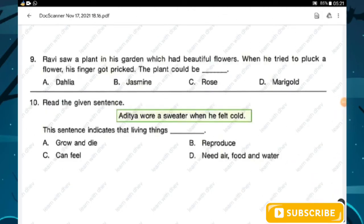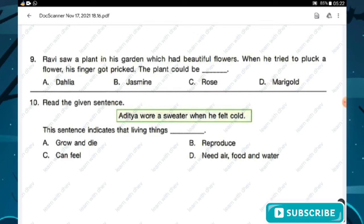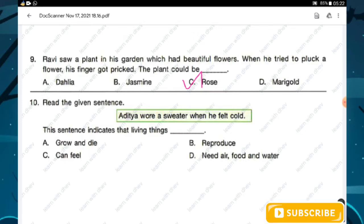Question number nine: Ravi saw a plant in his garden with beautiful flowers. When he tried to pluck a flower, his finger got prickled. The plant options are Hilia, Jasmine, Rose, and Marigold. The plant could be a rose, because the rose plant has prickles on its stem that could hurt his finger. Hence option C is the right answer.